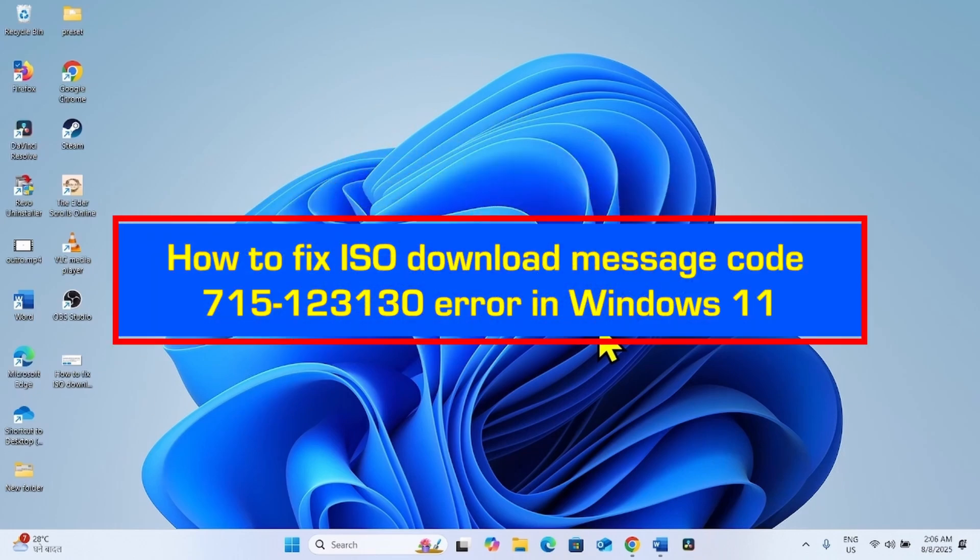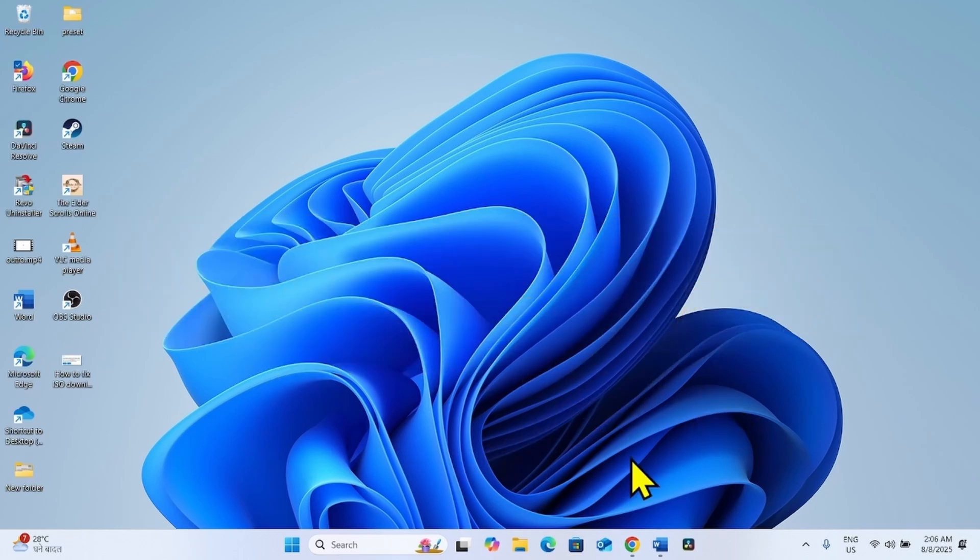How to fix ISO Download Message Code 715123130 Error in Windows 11. Hello friends, when you try to download ISO file, you might face this error. Follow the steps in the methods to fix it.